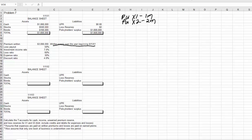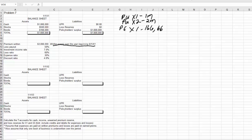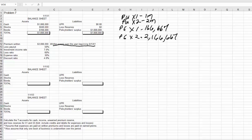Now let's look at premium earned for this problem. I'm going to give you these numbers because I don't want to take the time in this class to show you mathematically how to calculate premium evenly over the year beginning 9-1-X1. The number for year 1 for premium earned is $166,667, and for year 2 it's $2,166,667. Those will be the numbers you use for your calculations for problem number 7. So now let's go ahead and calculate our input variables.